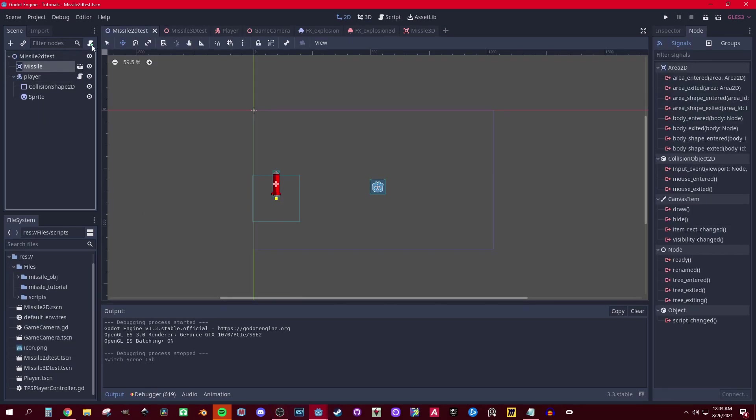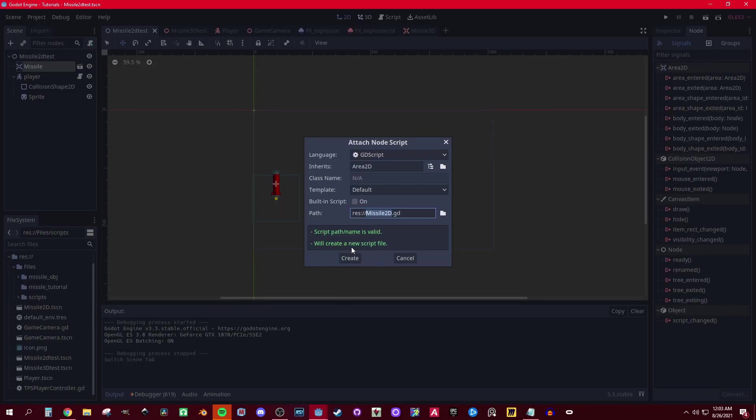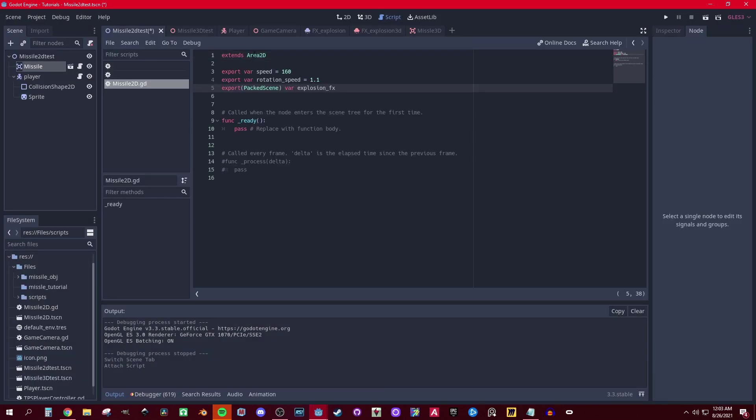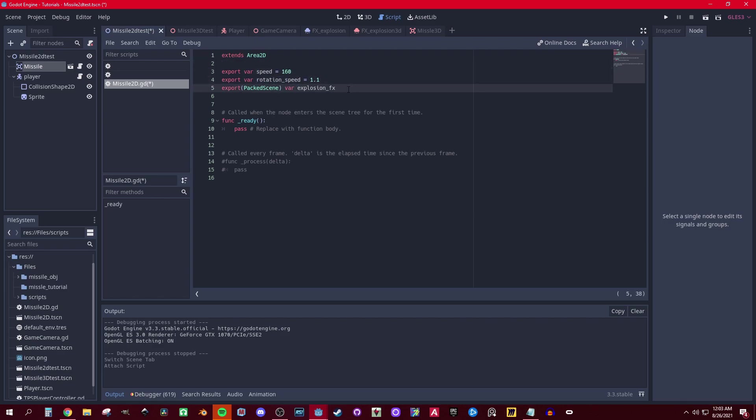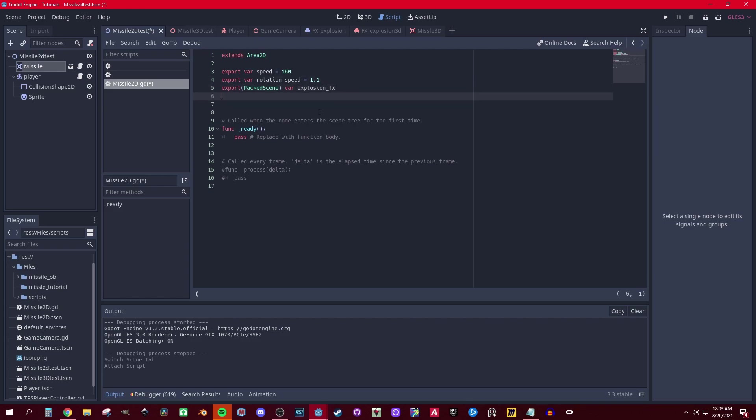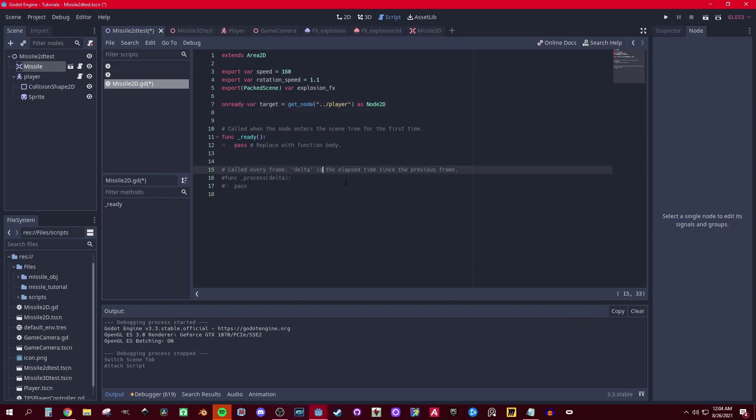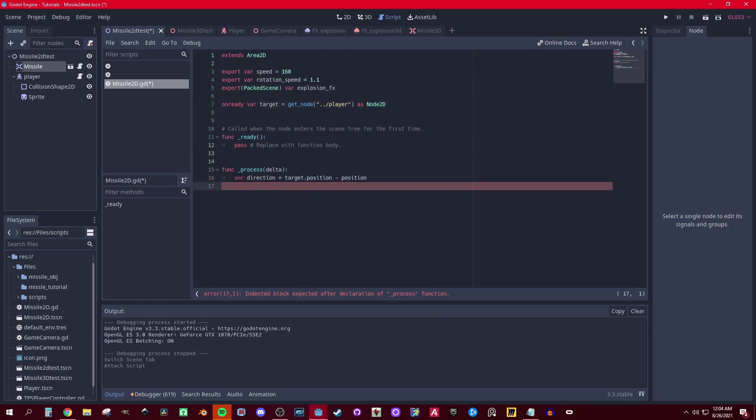Okay, so first we're gonna export speed and rotation speed. This is gonna be more realistic so the player can actually avoid the missile but it can come around and try to get you again. Let's get a reference to the player target and set it as Node2D. You don't have to set it as Node2D but just so we can get the position and all of that.